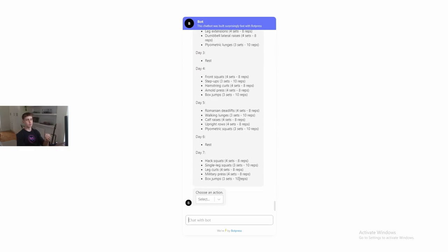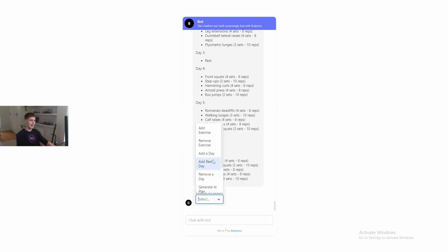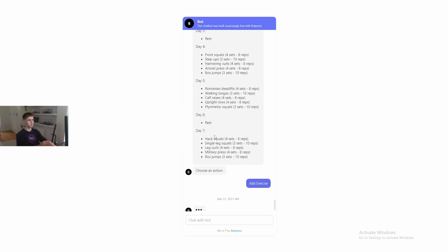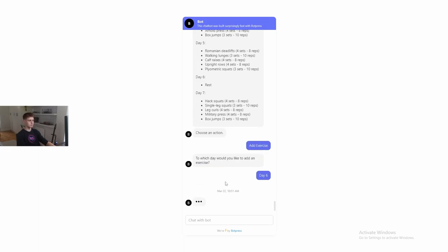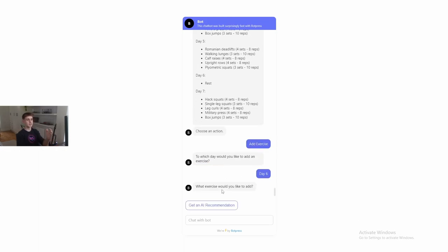But now let's say my friend wants to do something on one of his rest days. He doesn't just want to do nothing. He wants to do at least one exercise. So he's going to say add exercise. And then he wants to add an exercise to day six because that's one of his rest days. And then it asks him what exercise he would like to add. Now let's say he's not entirely sure. He knows he should do something, but he has no idea what.